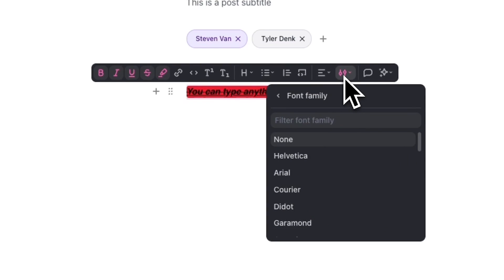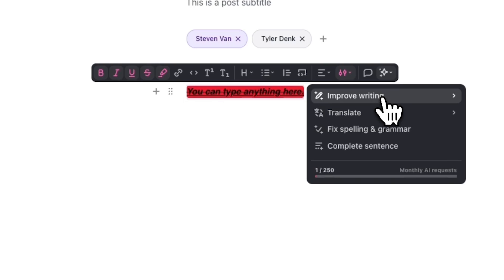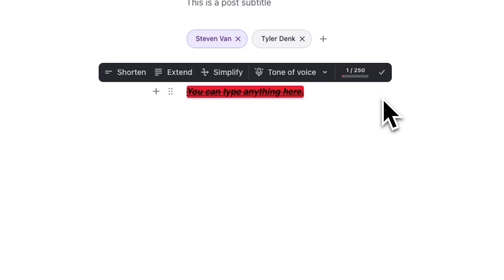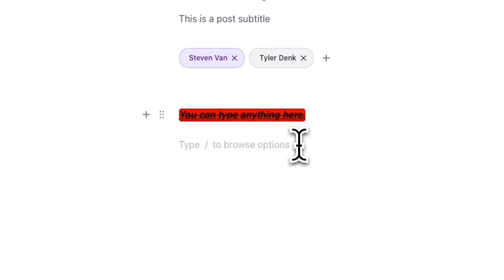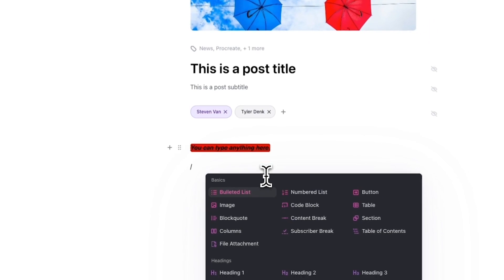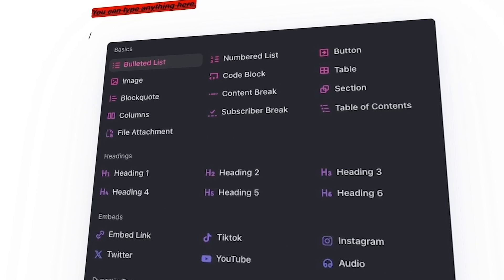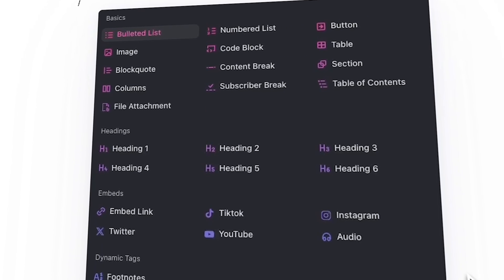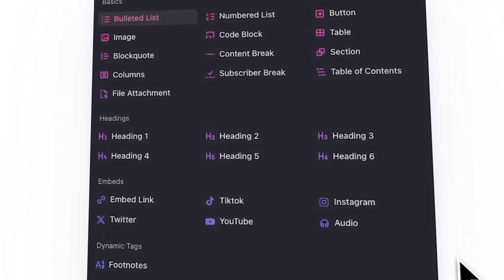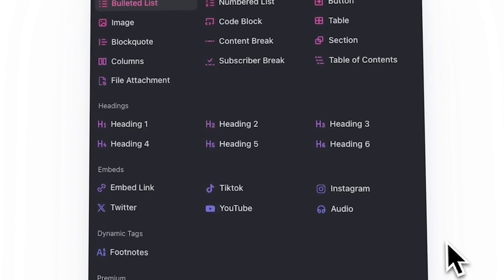You'll also see a shortcut to AI editing features, which can help you improve your writing, translate text, fix spelling, grammar, and more. In addition to the toolbar, you'll also find more options by hitting the forward slash key. Here you'll be able to add specific components to your posts, and once you enter this key, you'll see a huge menu full of components that you can add.